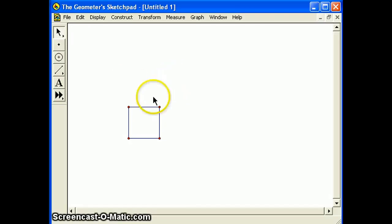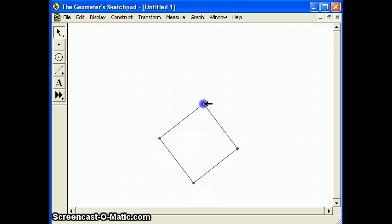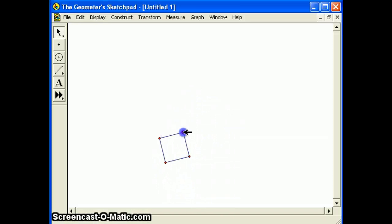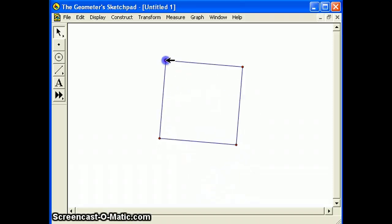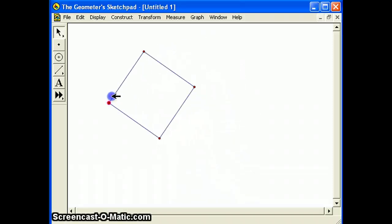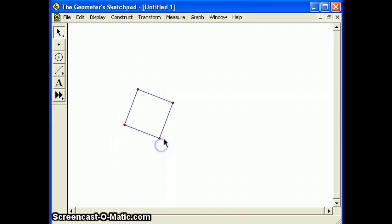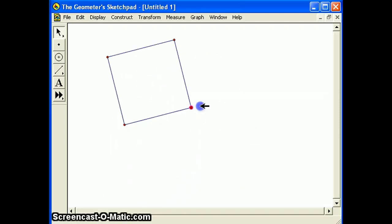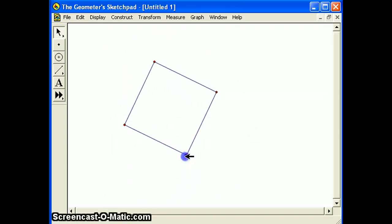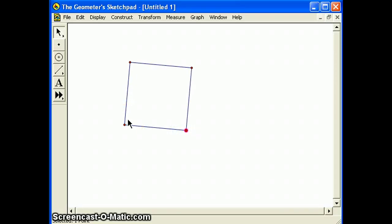Now we can play with it and it's gonna stay a square. Doesn't matter where you move it to, everything's gonna stay parallel and perpendicular. I hope you enjoyed this SketchPad video.